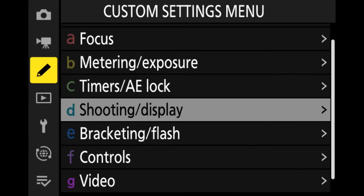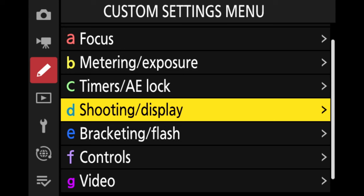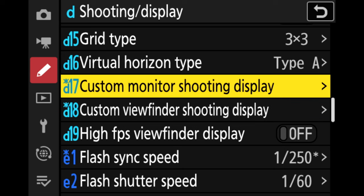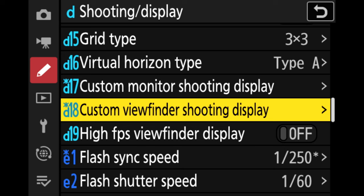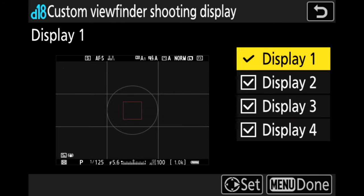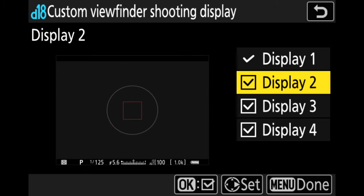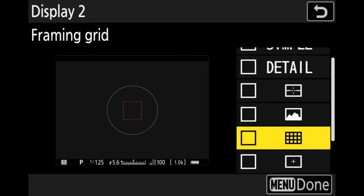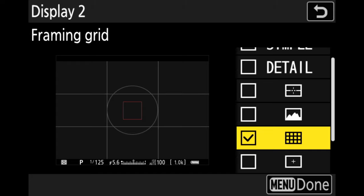We move down to the pencil icon, move over to shooting display, which is option D. The viewfinder shooting display is option D18, and the monitor shooting display is option D17. If you want to show it on the rear monitor, go into D17. If you want it in the viewfinder, go into D18. I've already installed it in display one — to add it to display two, press the right arrow to set it, go down to framing grid, press OK, and that's it. It's now superimposed on my EVF when I look through the viewfinder.